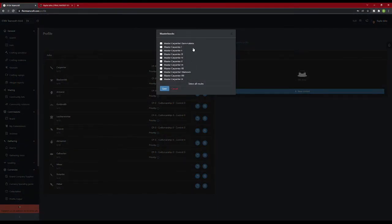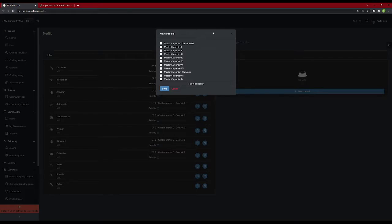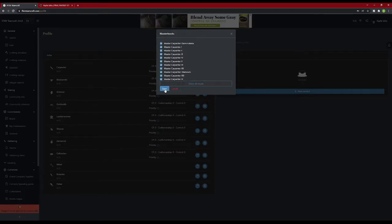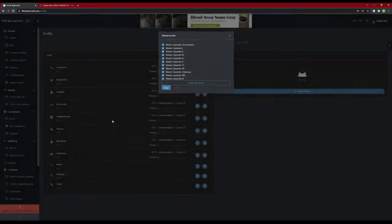For crafters, this will bring up all of the master books you have for that class, as well as the Demi Materia and Glamour's books. Select the ones you have, don't select the ones you don't. If you have them all, you can click the Select All Results, and it will automatically add all of them. Hit Save, and you're done.